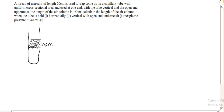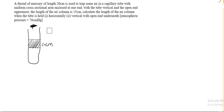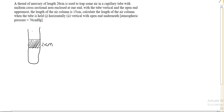With uniform cross-sectional area, enclosed at one end — so it's enclosed at the bottom here and open here at the top. With the tube vertical and the open end uppermost, my capillary tube is vertical and this open end here is uppermost. So our open end is uppermost, and the length of the air column is 15cm.